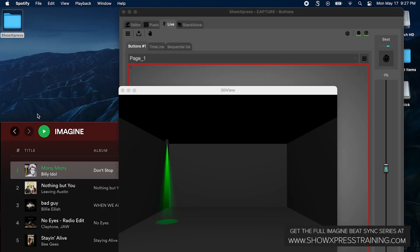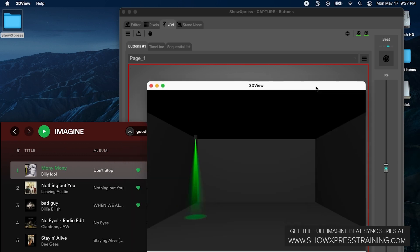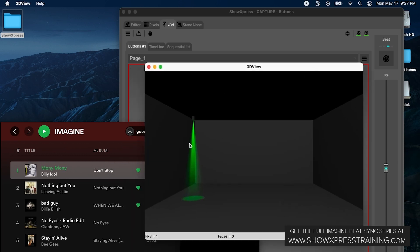Let me show you, let me just play a little song here in my Spotify just to start things off. I have my Show Express open, I have one scene active, I have the 3D viewer, and let's just go ahead and press play.